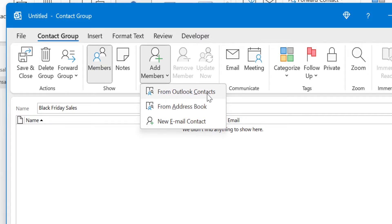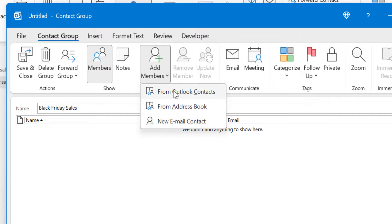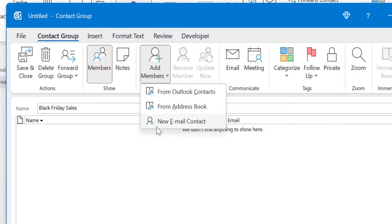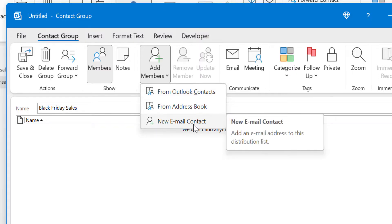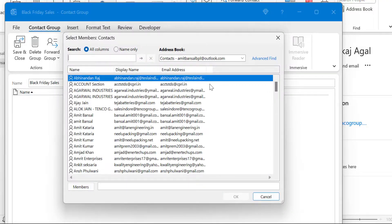When I click on Add Members, I have three options: From Outlook Contacts, From Address Book, and New Email Contact. The first two options — Outlook Contacts and Address Book — are relatively similar. The third option, New Email Contact, allows you to manually type and add a member even if their email address is not already saved in your address book.